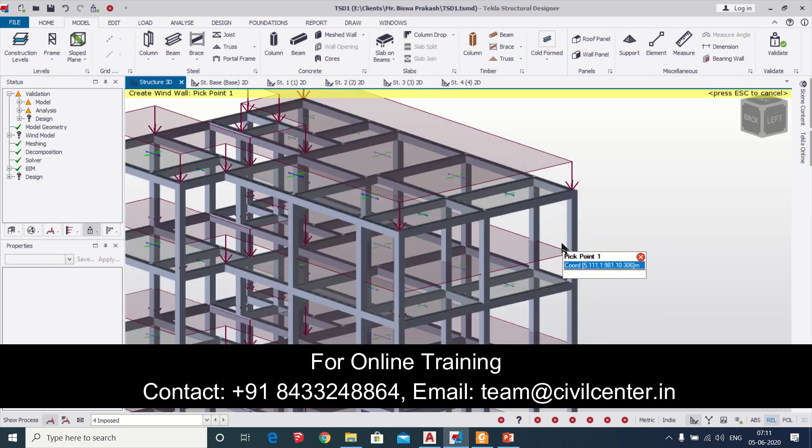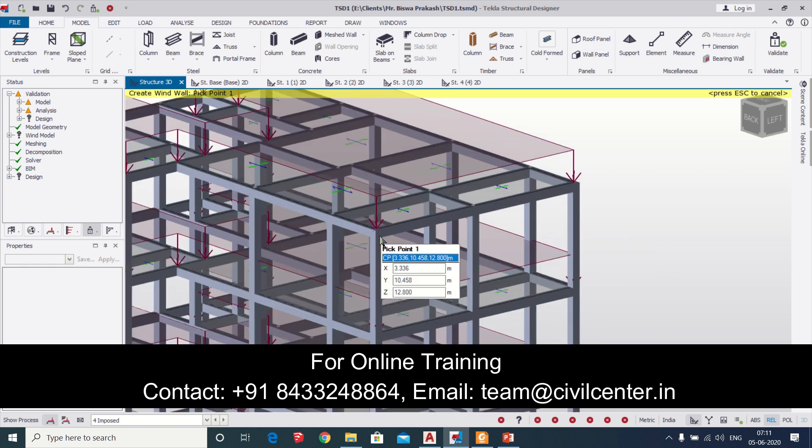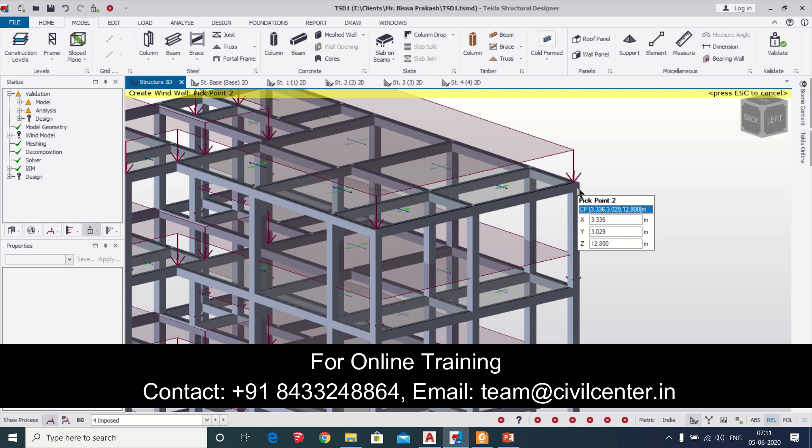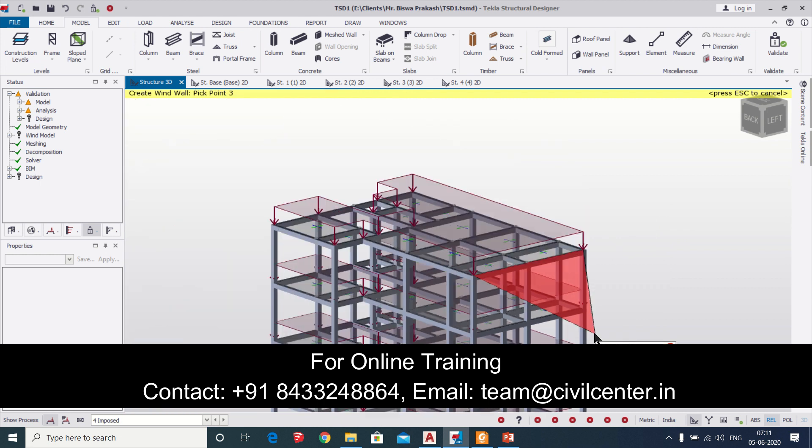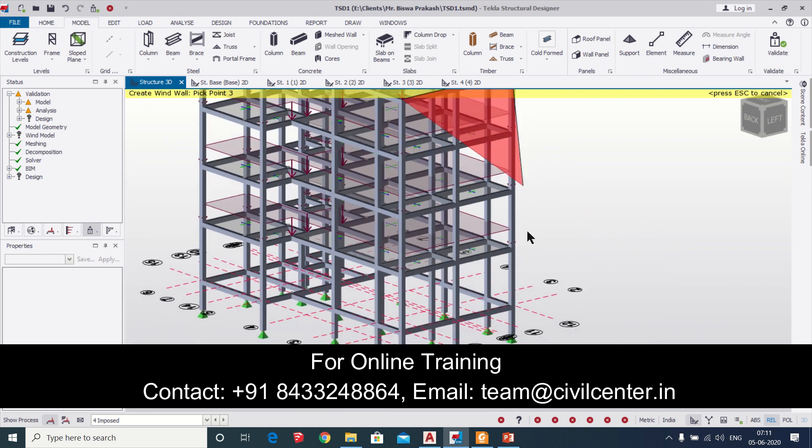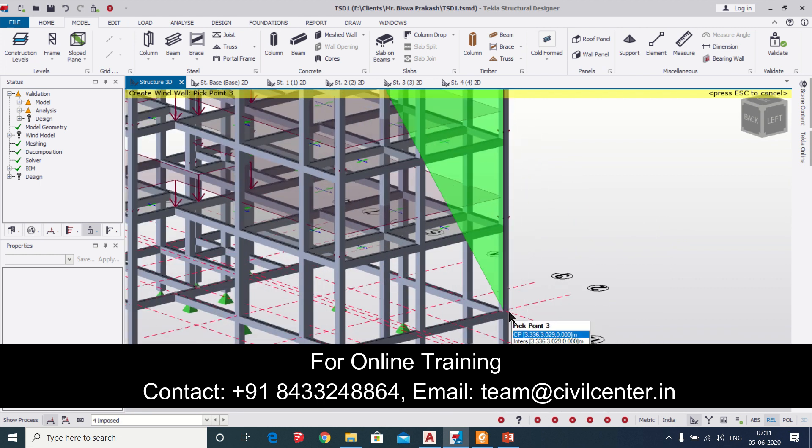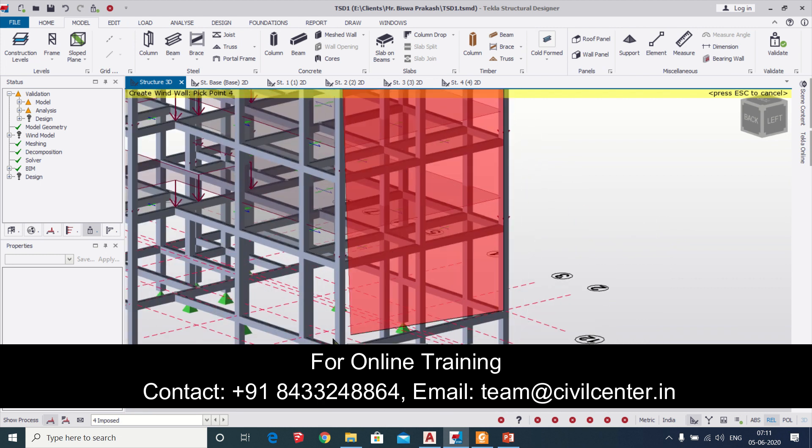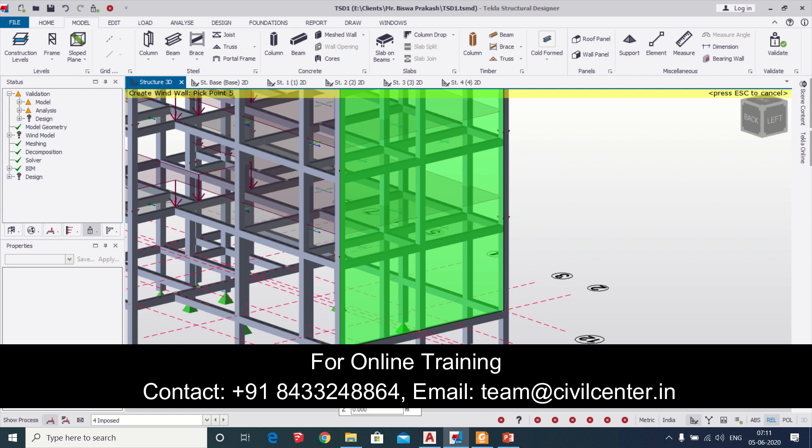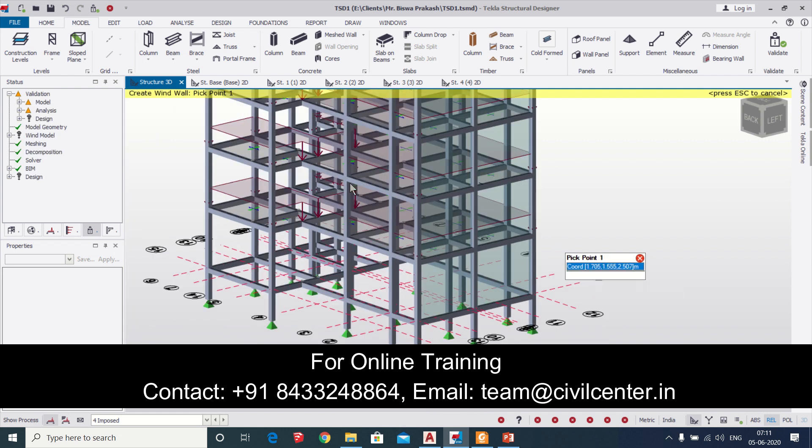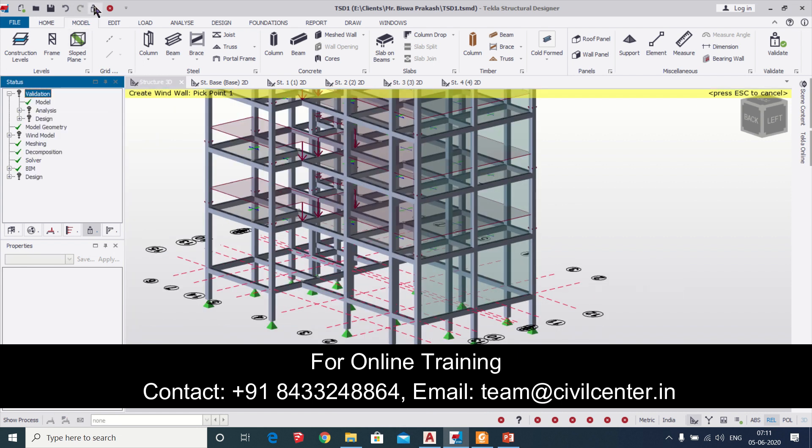As you can see here this is a G plus 3 building model and we have taken wind panel from the option model and we'll apply wind panels to all the walls surrounding the building.